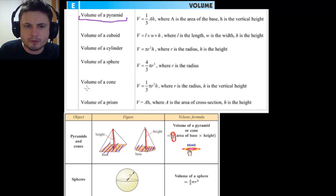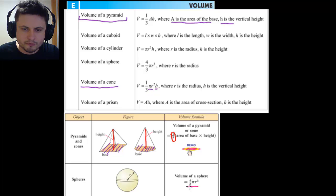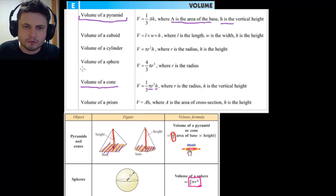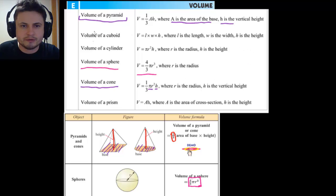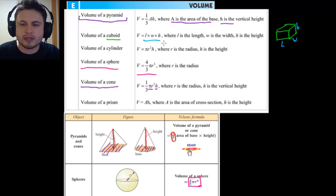On the formula sheet, the volume of a pyramid is written as A times h divided by 3, where A is the area of the base and h is the height. The volume of a cone is written in parts: pi r squared gives the area of the circular base, h is the height, and one-third is the division by three. For a sphere the formula is four-thirds pi r cubed, which is also commonly encountered.